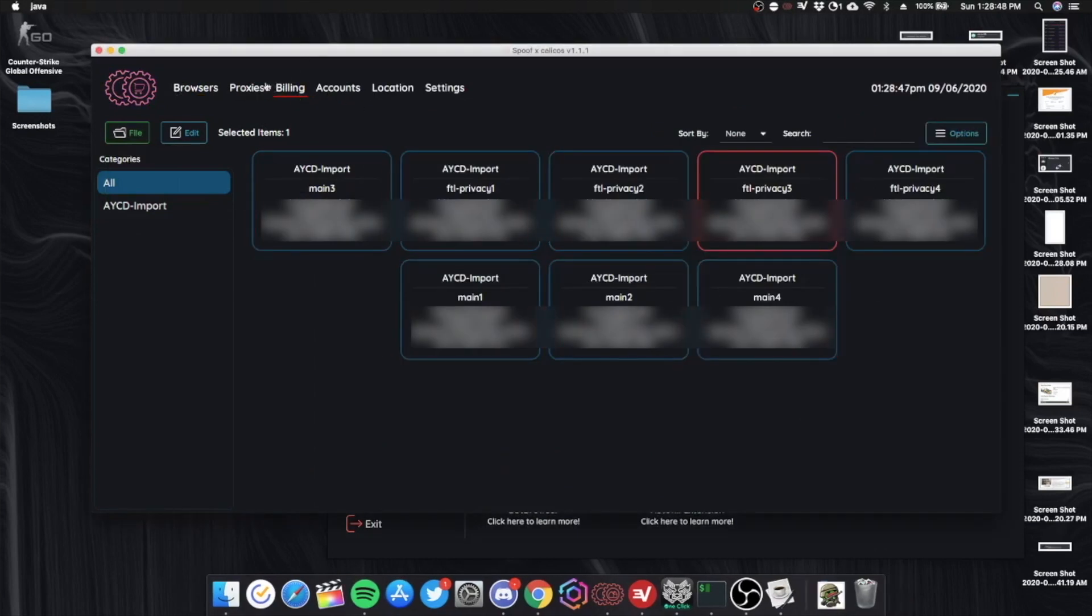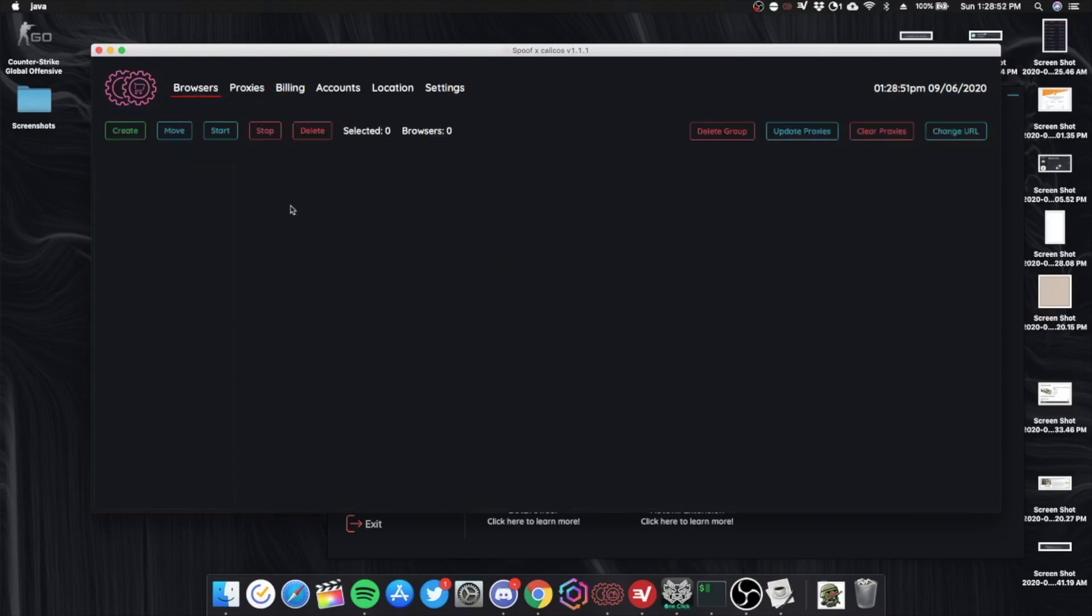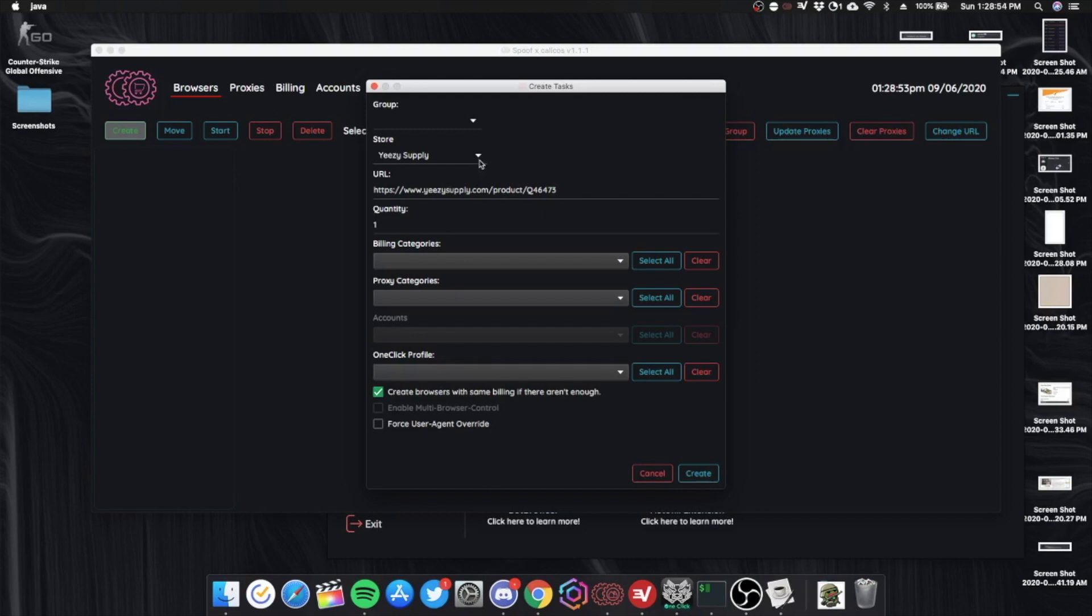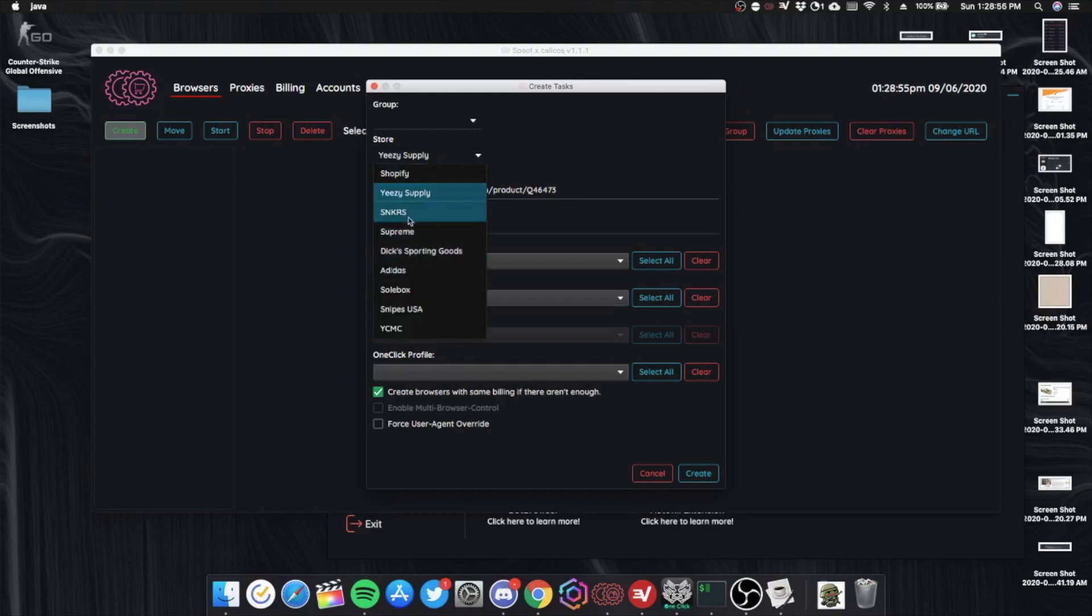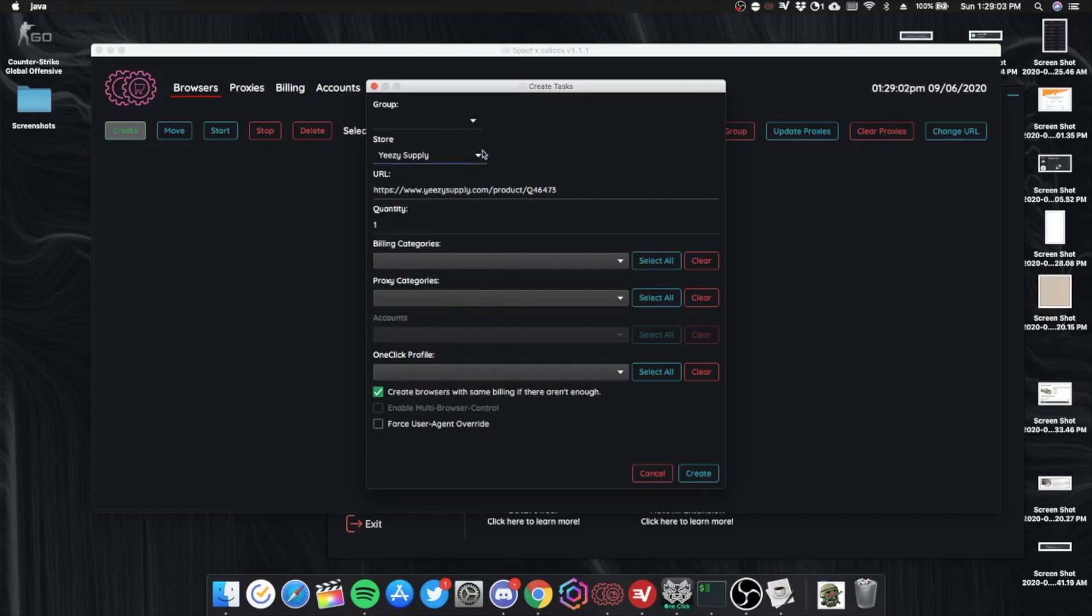And I put my proxies in here. And you can create new browser. And you can create new browsers for Easy Supply, Sneakers, Supreme Exportings, Goods, Adidas, Soulbox, Snipes. So all these queue based drops.